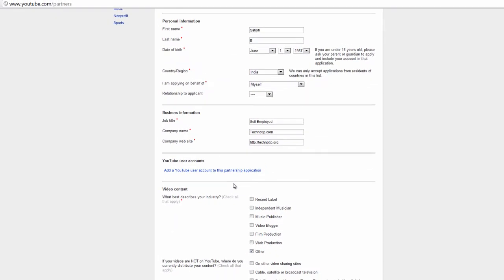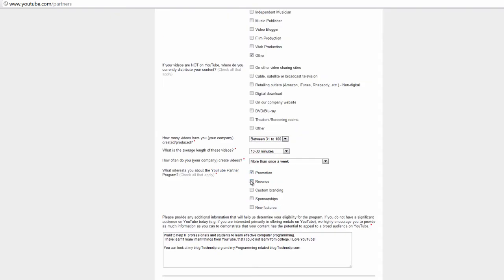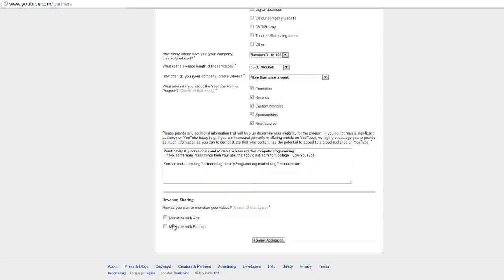Okay, monetize with ads, monetize with rentals.